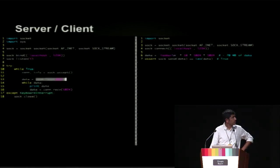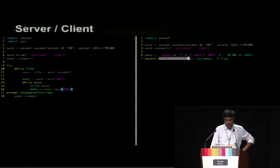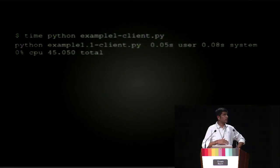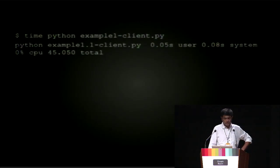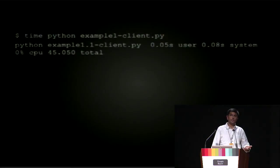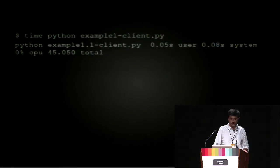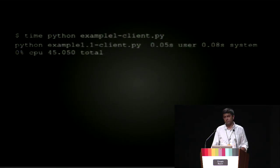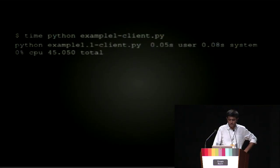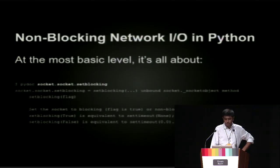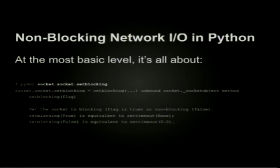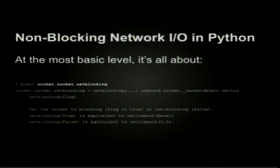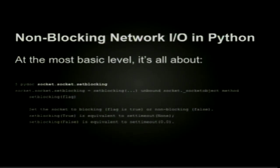So let's see how we can improve that. For non-blocking network IO in Python, at the most basic level, what it comes down to is this: you make a socket non-blocking by calling the set_blocking method on it and passing it false or zero, and it makes the socket non-blocking.